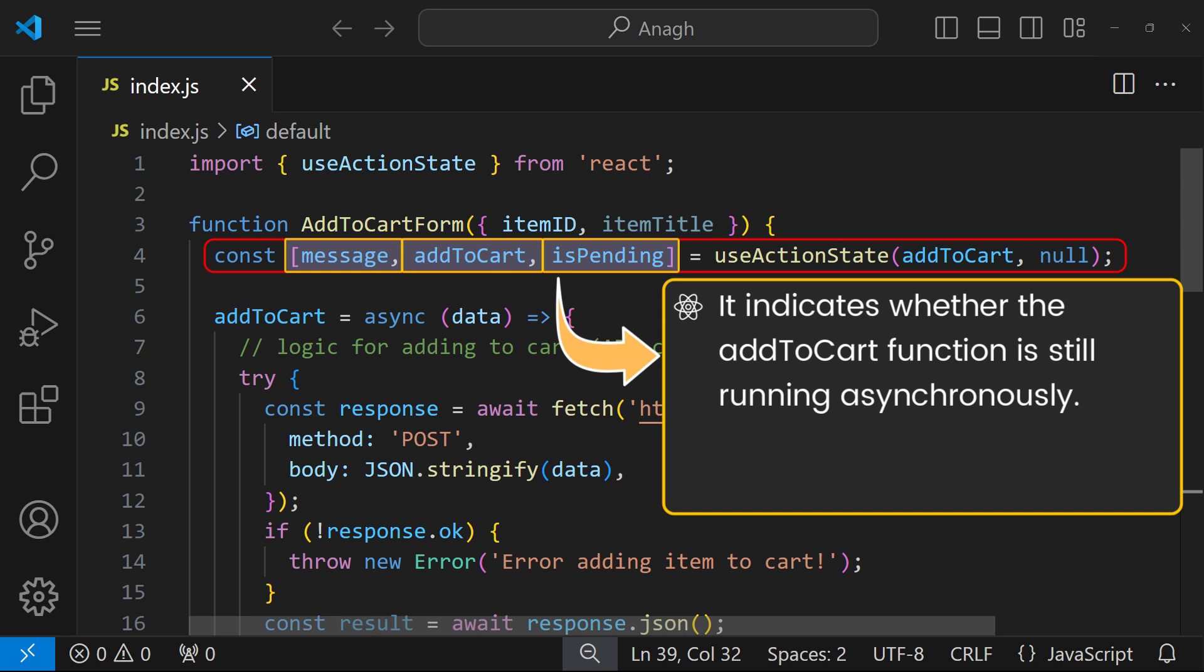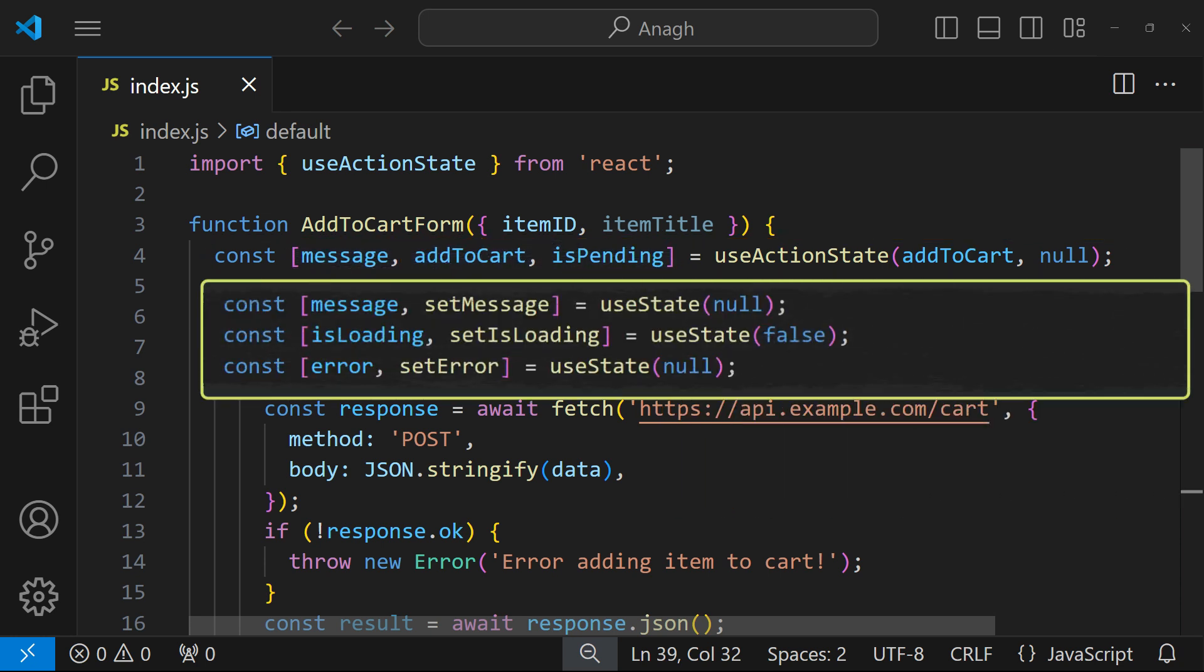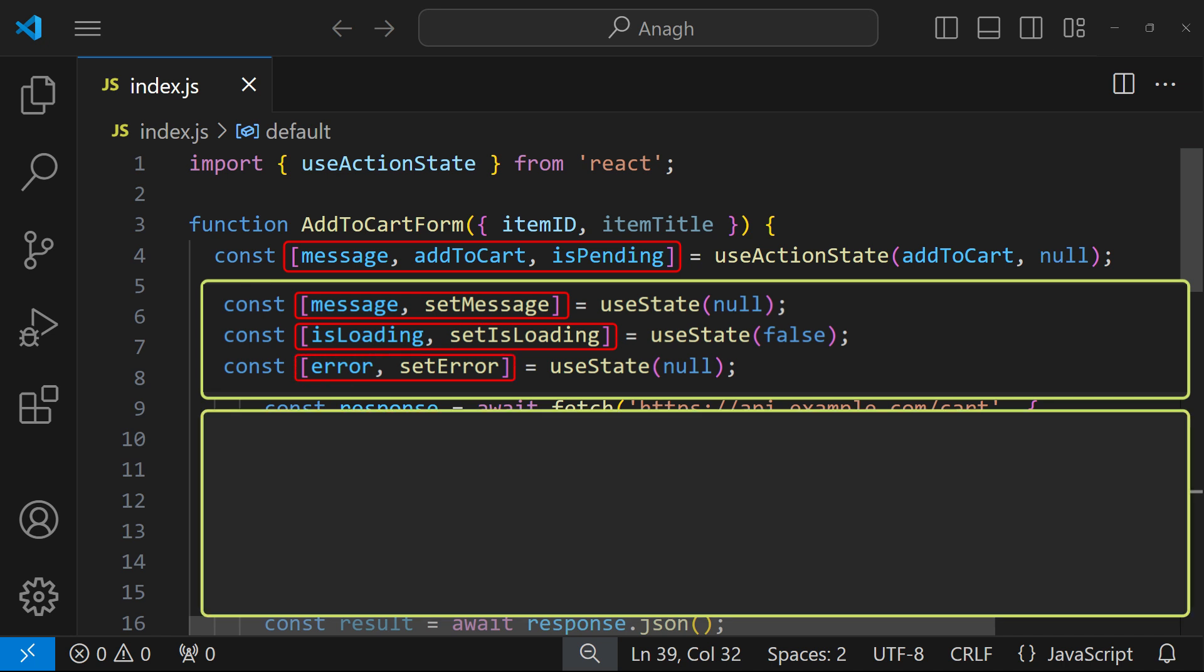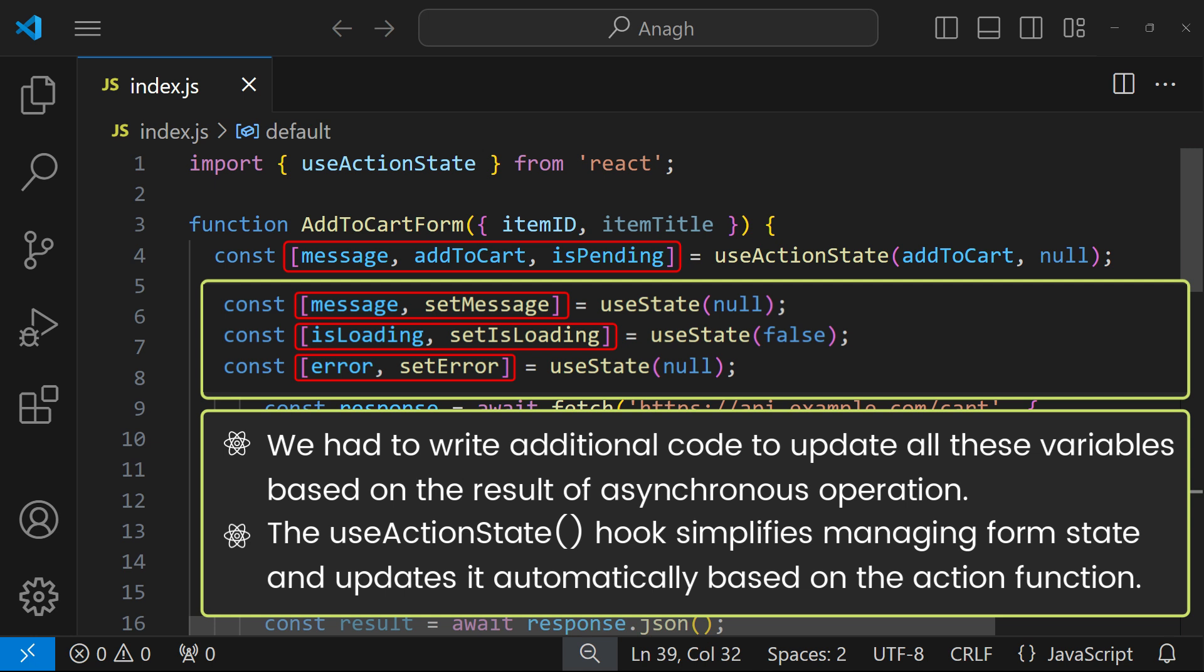This boolean declaration indicates whether the addToCart function is still running asynchronously. It is useful for displaying loading states. Previously in React versions before 19, managing these elements would require three separate states for message, isLoading, and error. We also needed to write code to update these variables based on the results of the asynchronous operation in addToCart. useActionState hook simplifies this process by managing the state and its updates automatically.